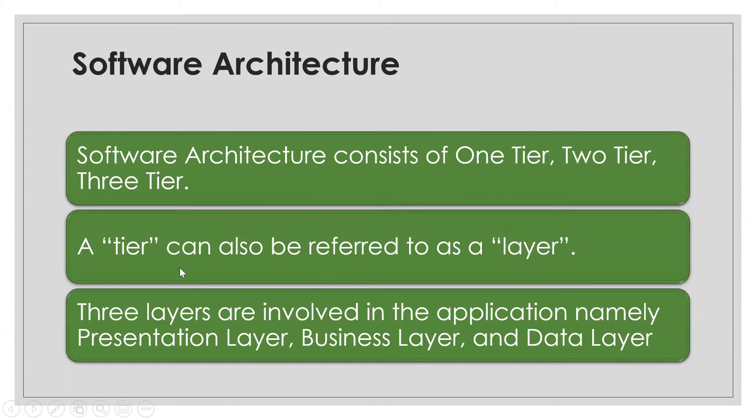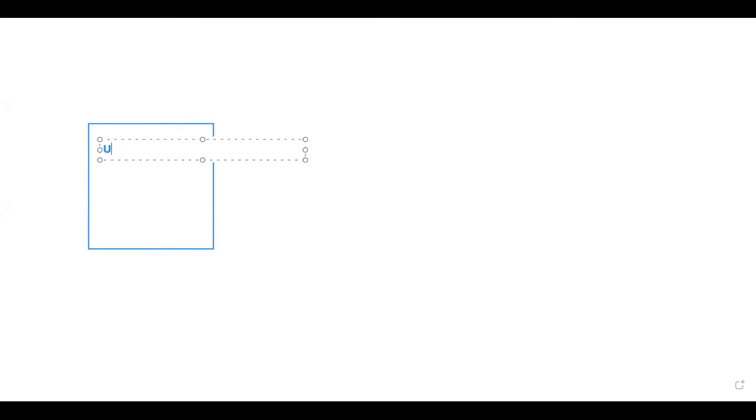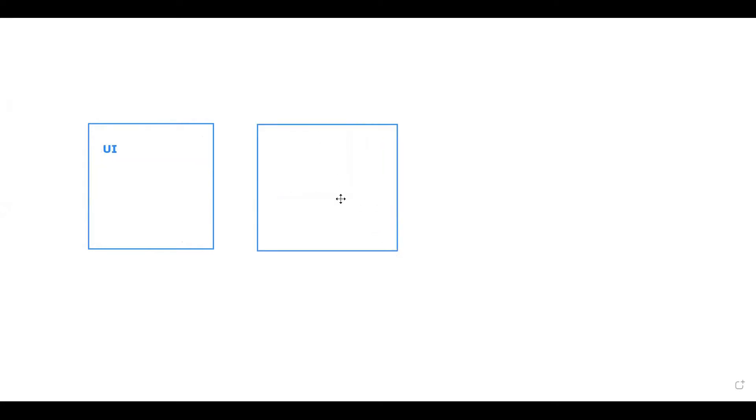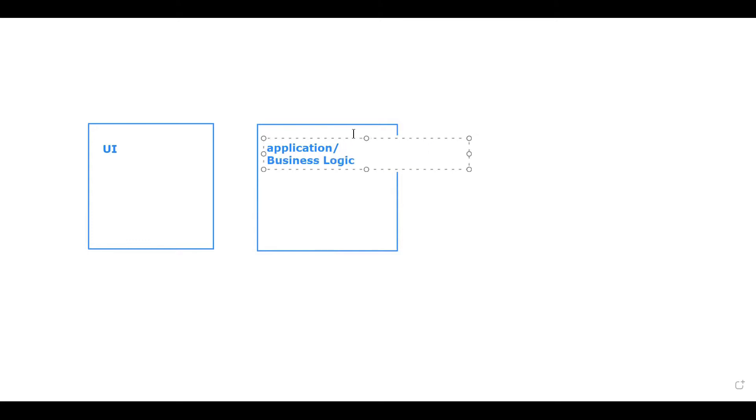Let's have a better understanding of this. Whenever you see any software or application, it actually consists of three parts. First is the UI layer — user interface, or GUI, graphical user interface layer. The second layer is the business logic layer, or application layer. And the third layer is the database layer.